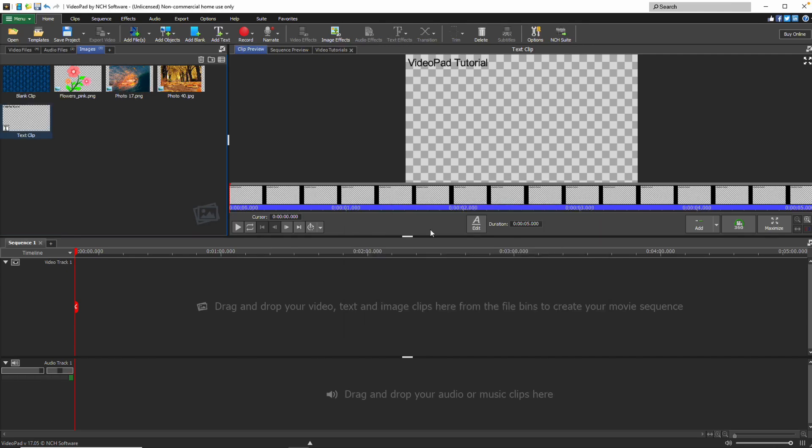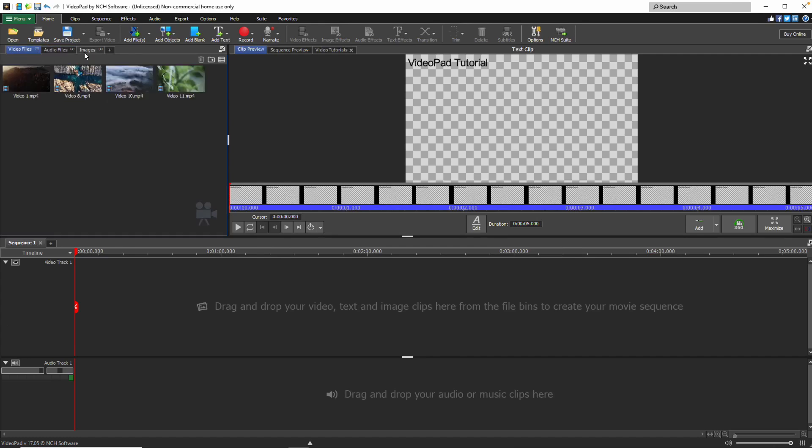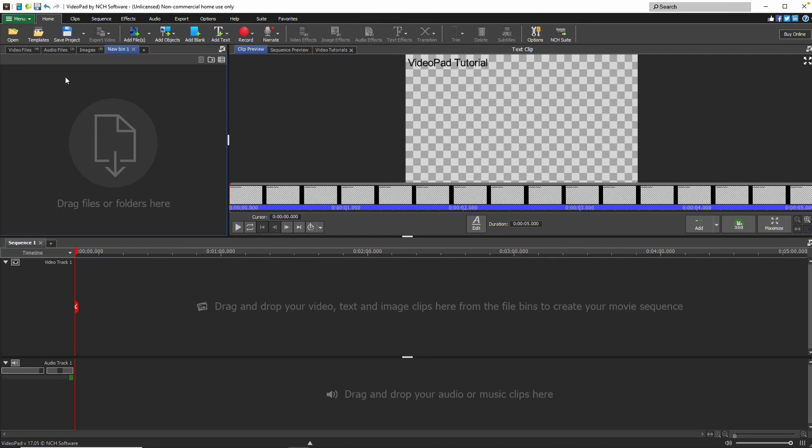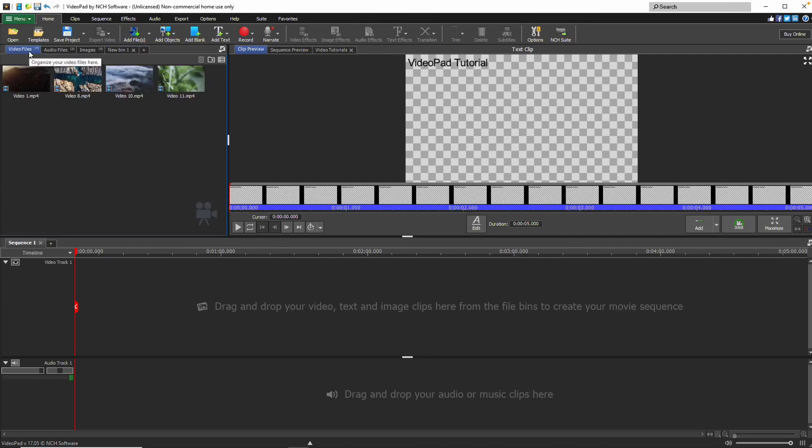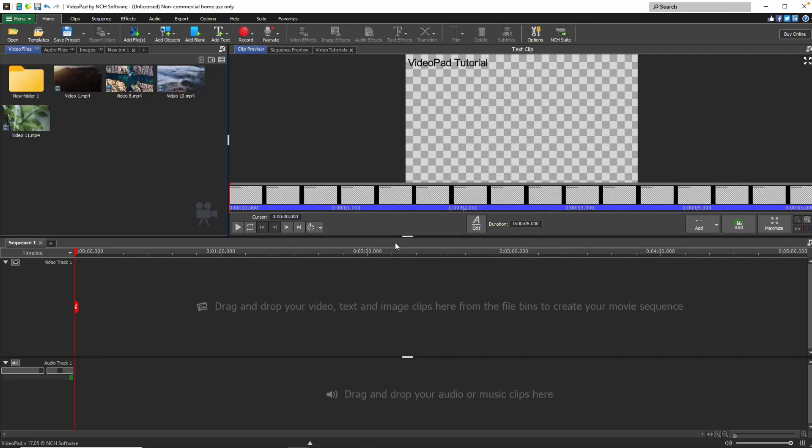When you add files to VideoPad, they are placed in media bins. By default, there are separate bins for each type of media, but you can create custom bins to better organise your files. Within each bin, you can create folders to further manage your content.